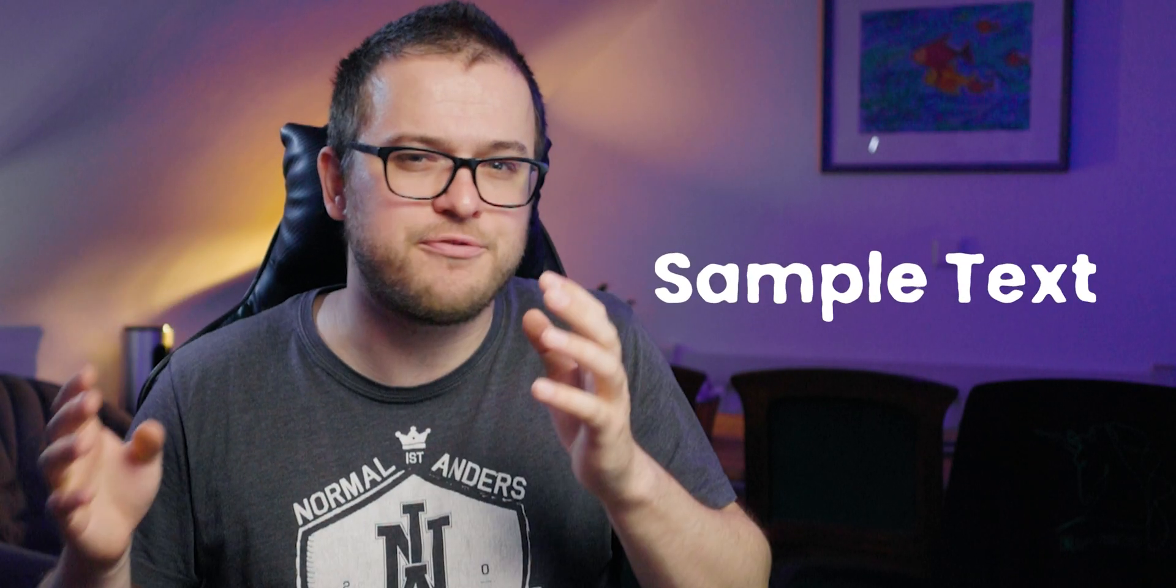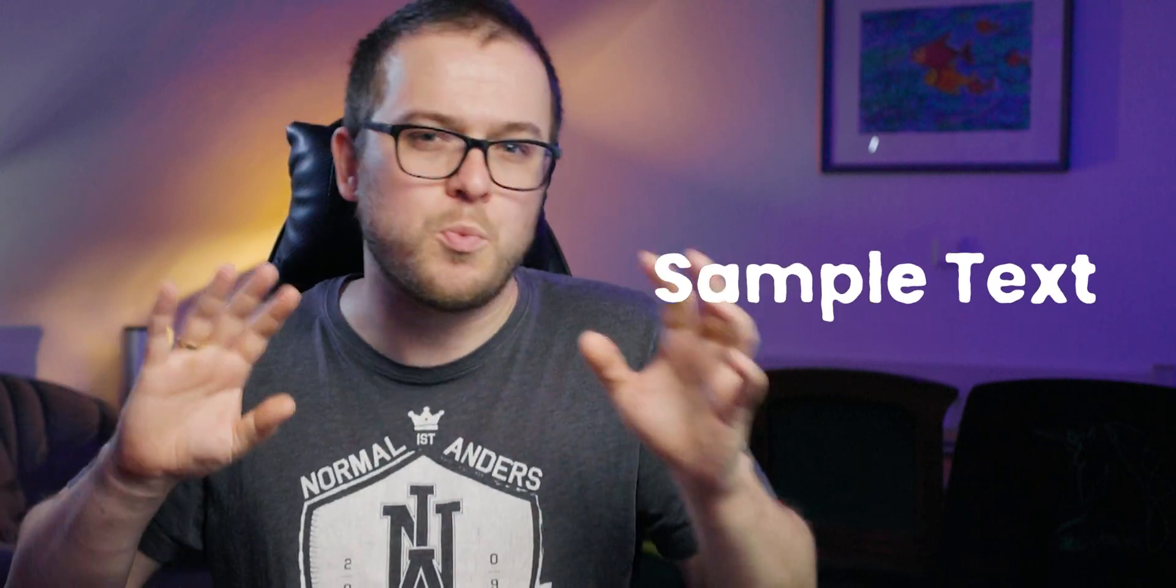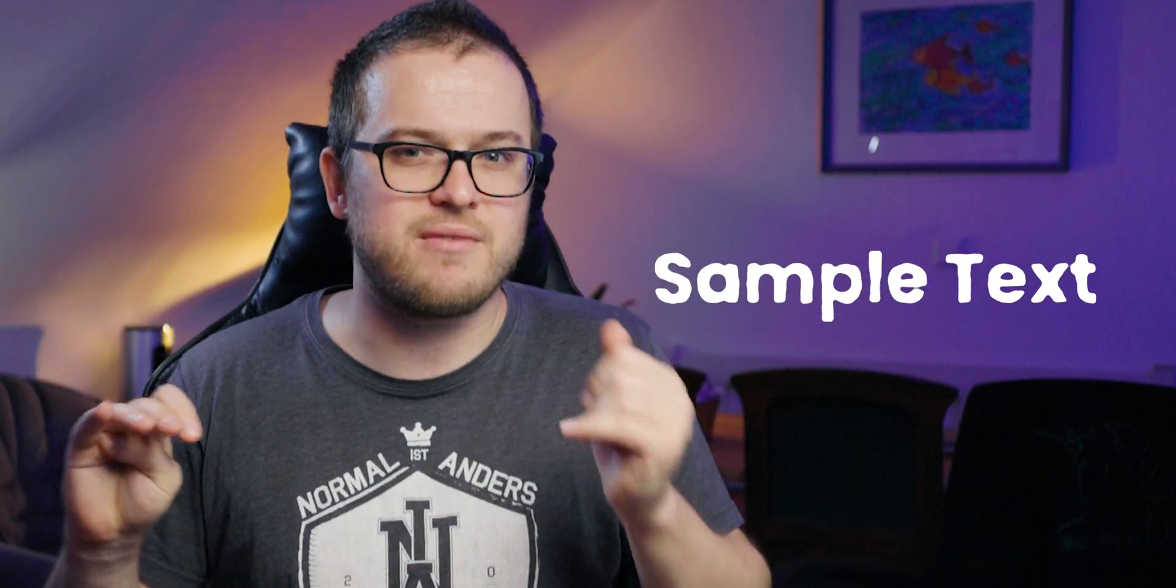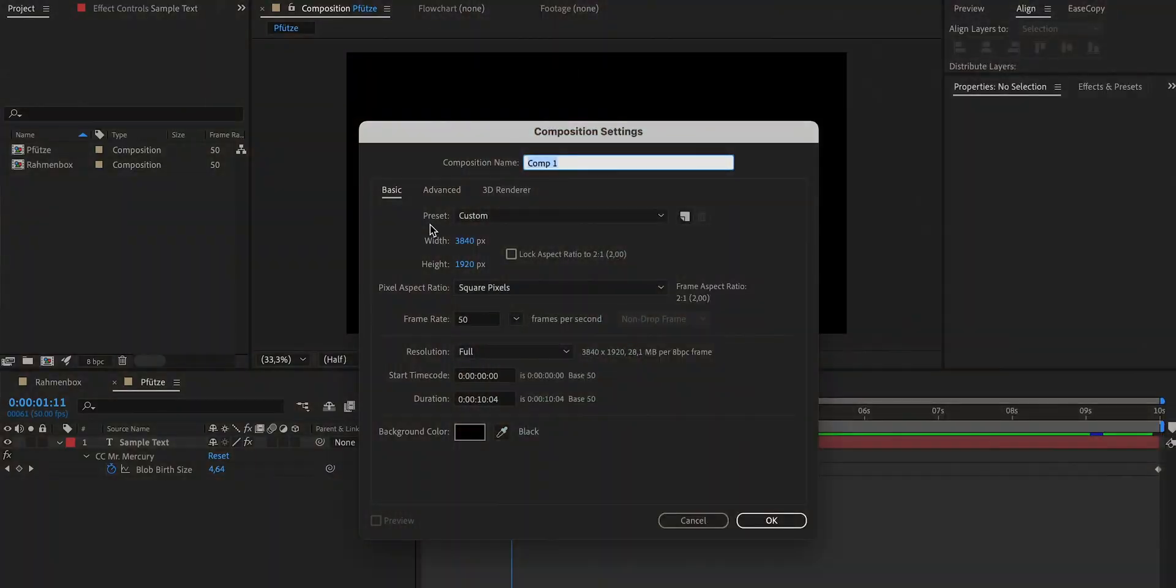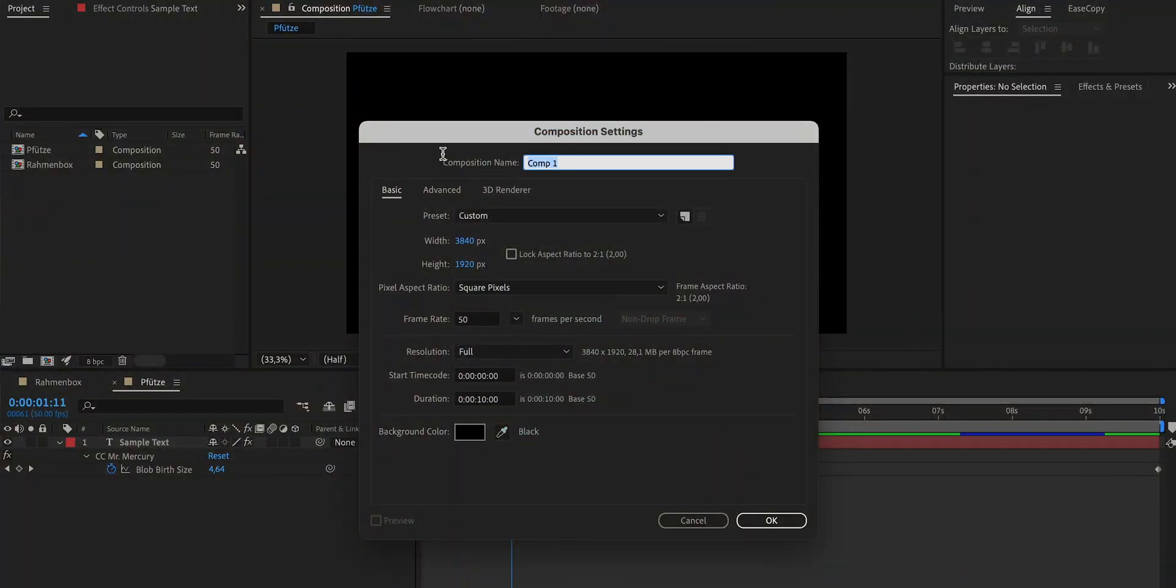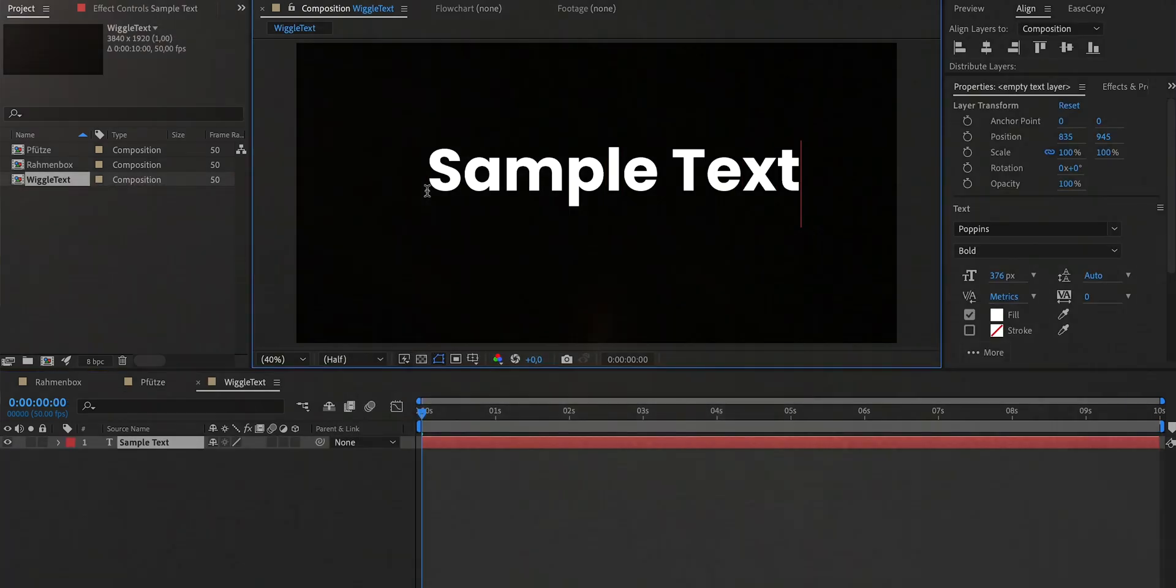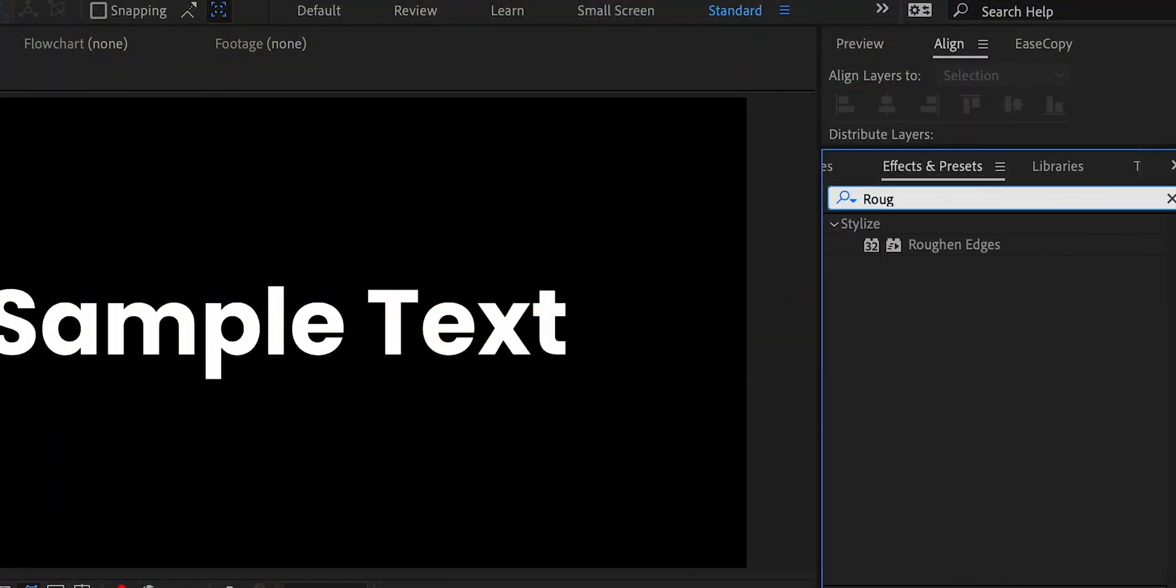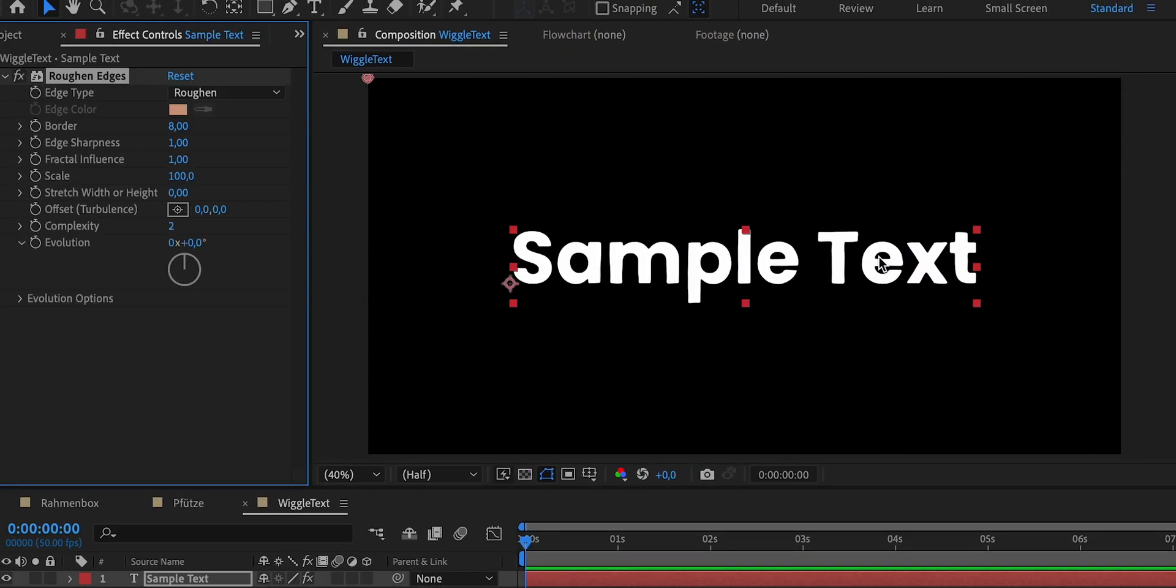Next, we have this effect that you've probably seen on YouTube before, that wiggle text with slightly wobbling edges. The initial steps are, as expected, exactly the same. We create a new composition, name it wiggle text and use the text tool to add a text to the center of our composition. To achieve this wobbling edges, we use an effect called Roughen Edges. And as the name suggests, it roughens the edges.